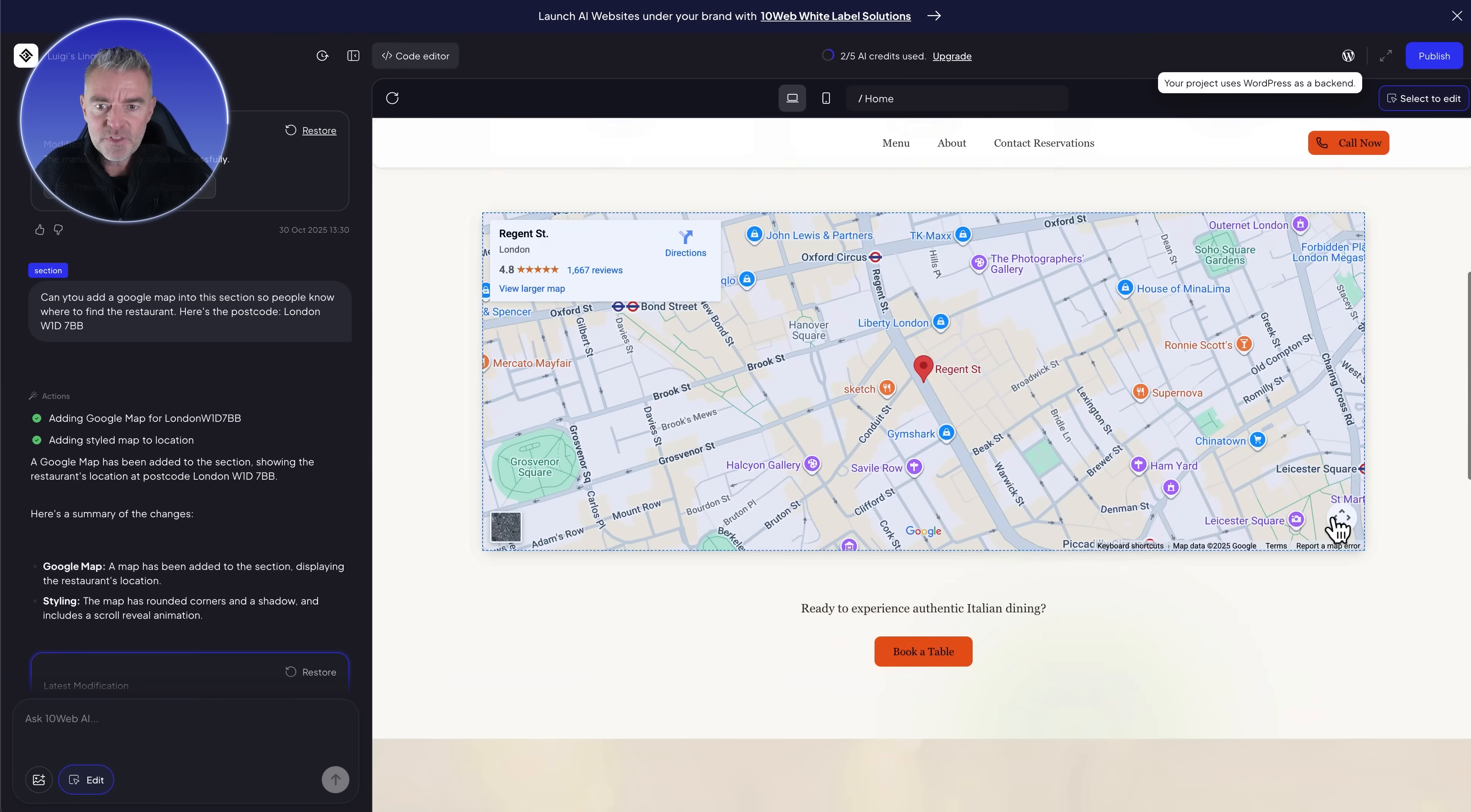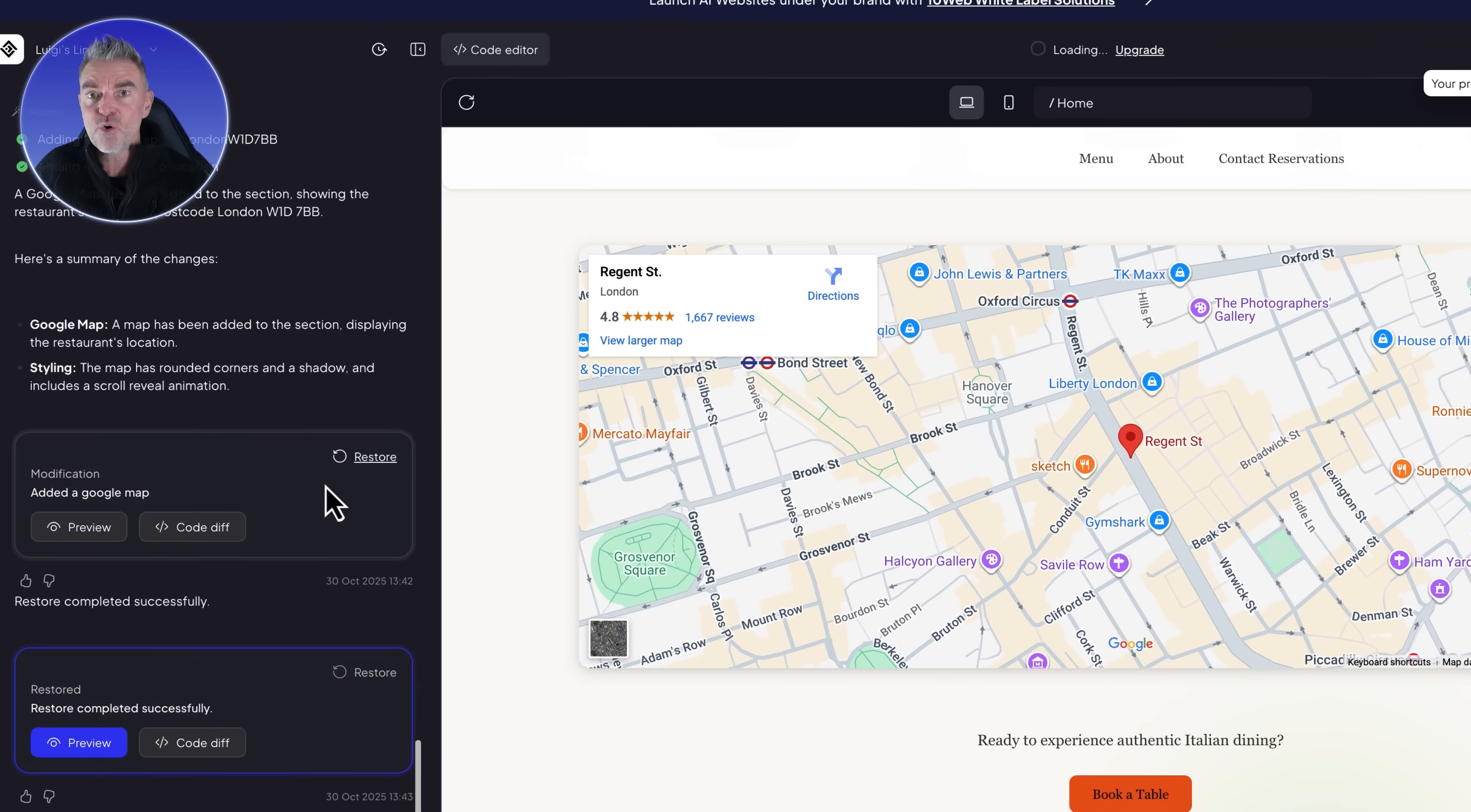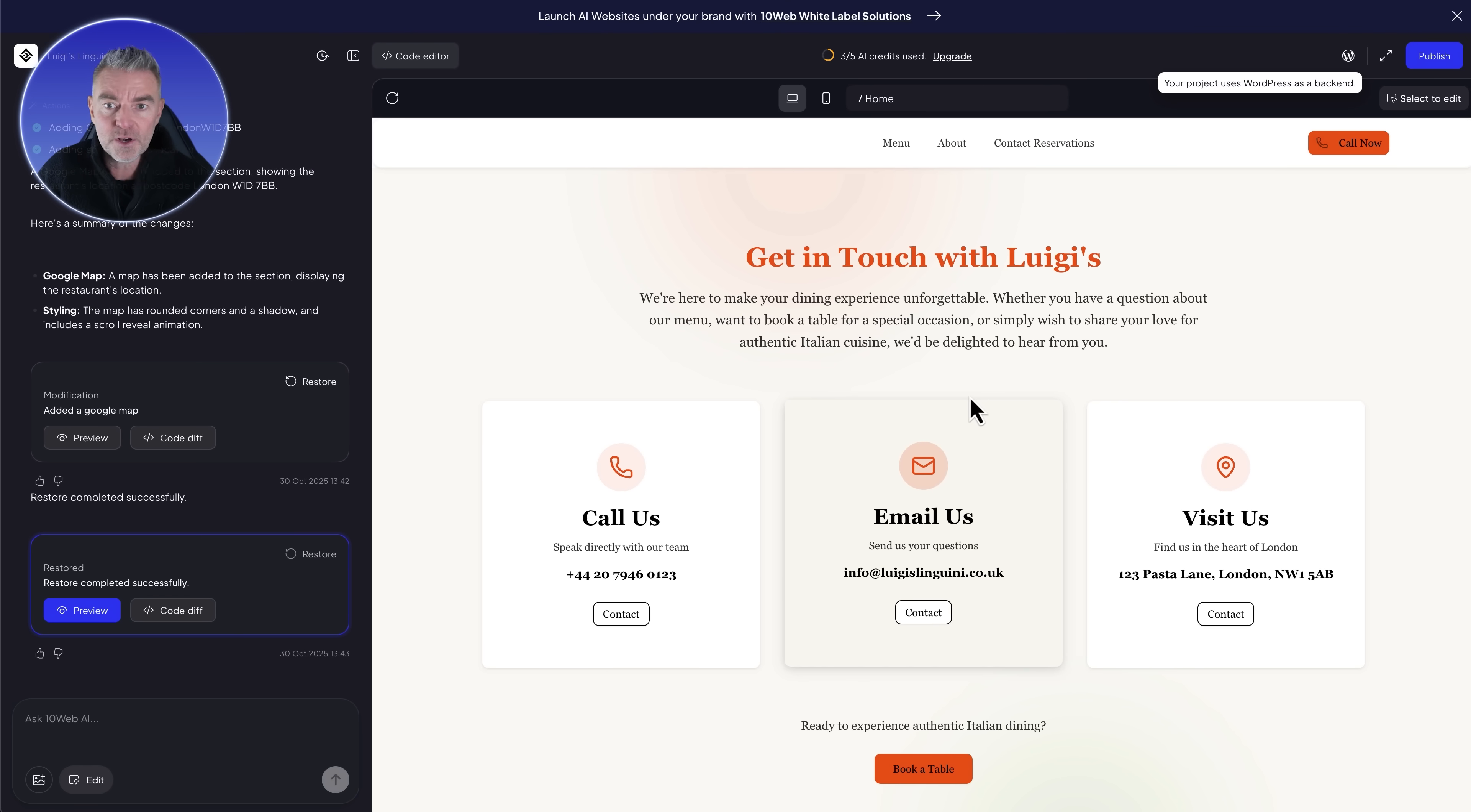Now if you're not happy with this for any reason then it's no problem to just get rid of it. We can just restore the previous version that we did. Up here you can see the last thing that I did. I can just click restore and then it will just take us back to that version. We're back to where we were, so no problem to go back and forward.